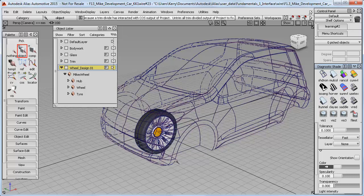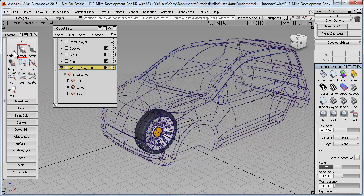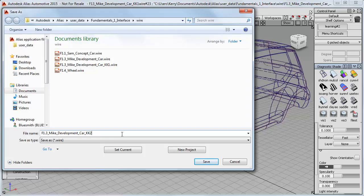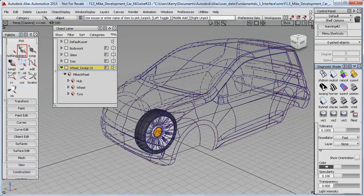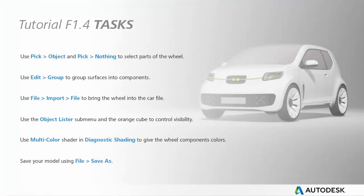But for now I'll just save it and I'll call it KK2. So being able to select confidently, group objects and work with the Object Lister are fundamental tools for working with Alias. So use this wheel as an opportunity to practice those skills, and then in the next tutorial we'll be able to complete the car by getting all four wheels into place.